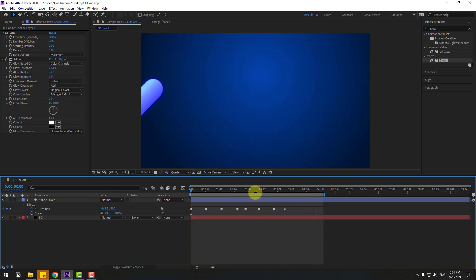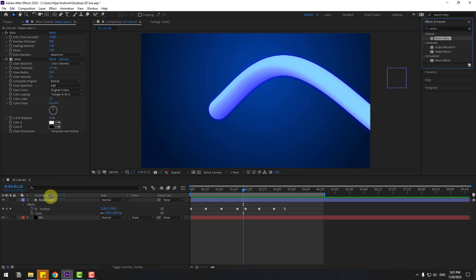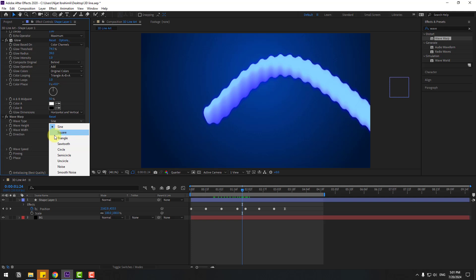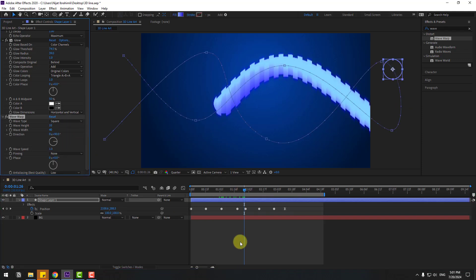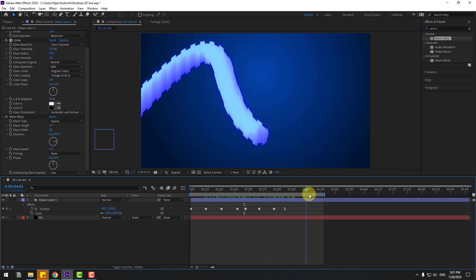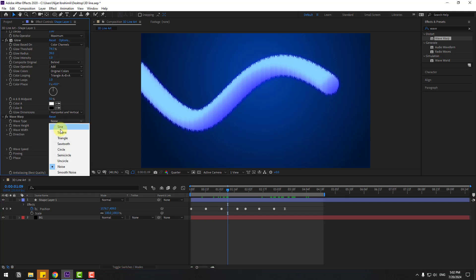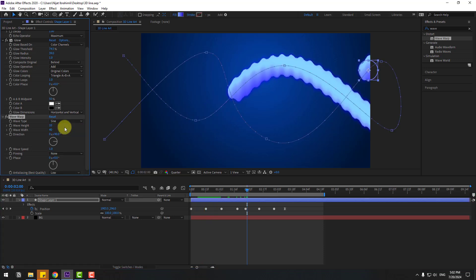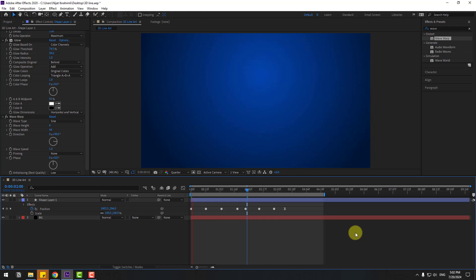Pretty good. Let's add a wave here. Go to effects and search effect wave. Use wave warp for this shape layer. We can change the wave type here. Let's use smooth. Or let's try noise. Or let's use uncircle. I like it. So let's use sine. And change the wave height like this.